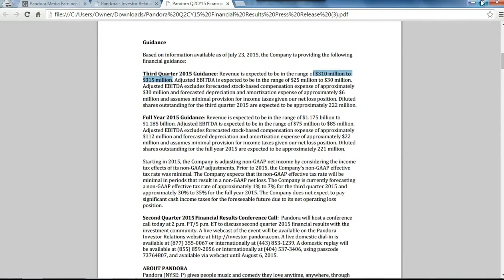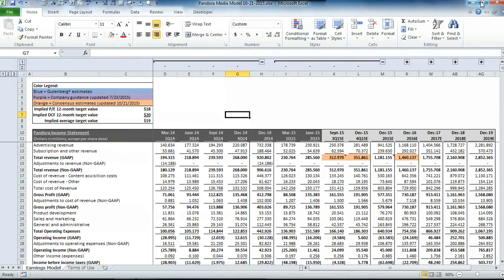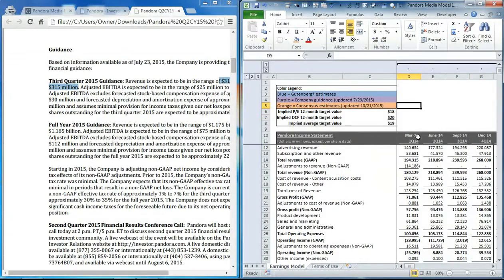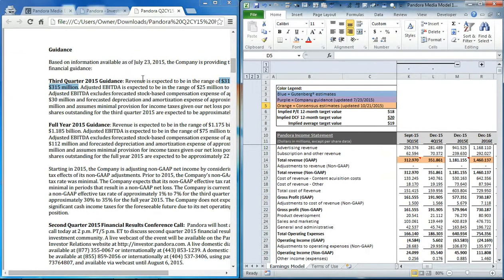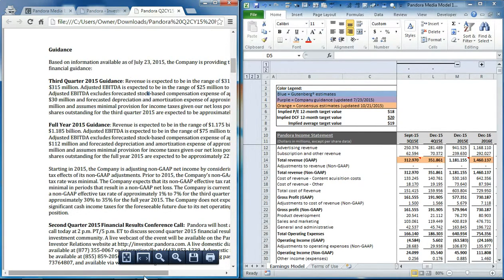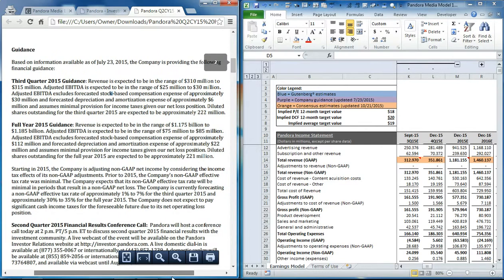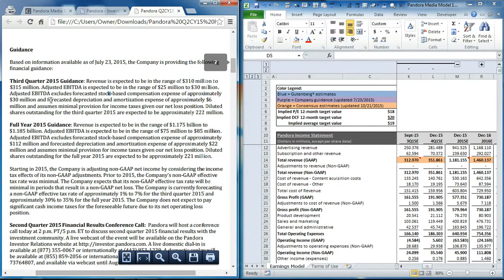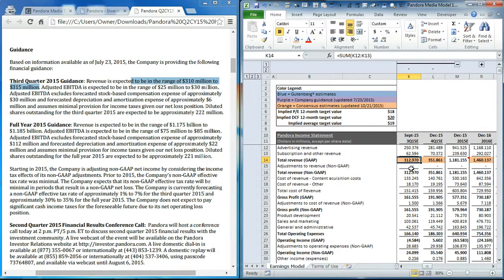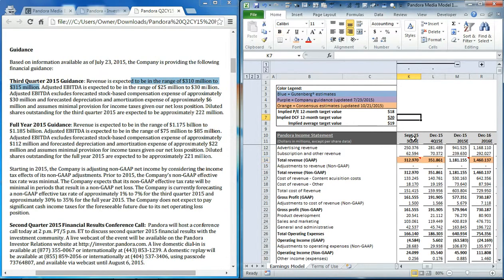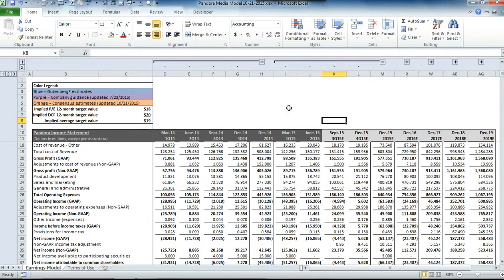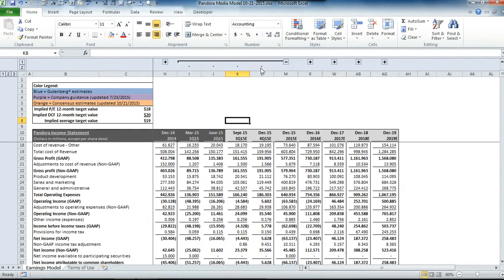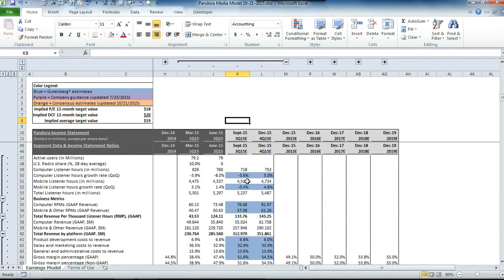Going back to management's guidance and our earnings model, starting with the revenue line item, you can see that management guided revenue to be in the range of $310 to $315 million. The current consensus estimate of $313 million represents the midpoint of that range.